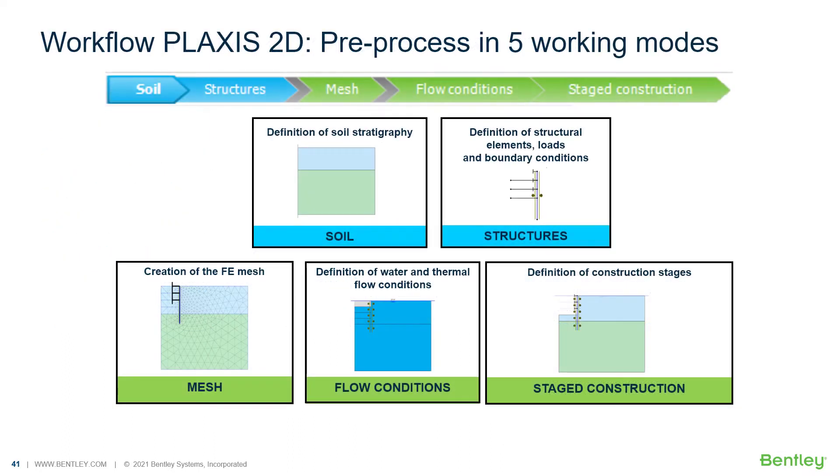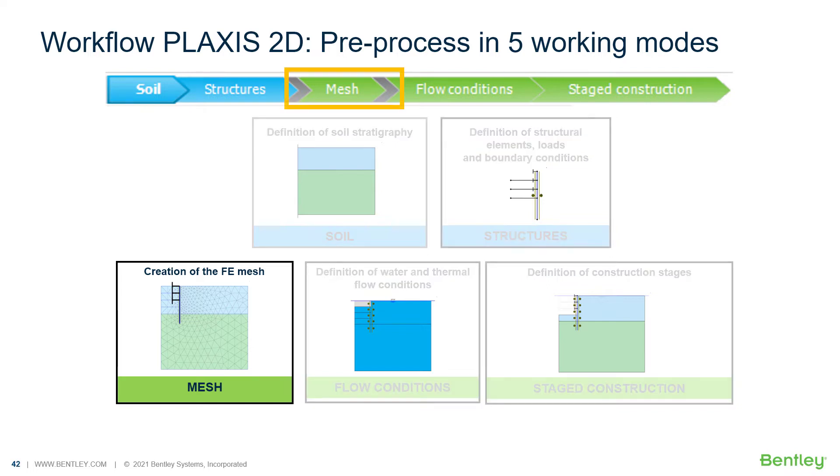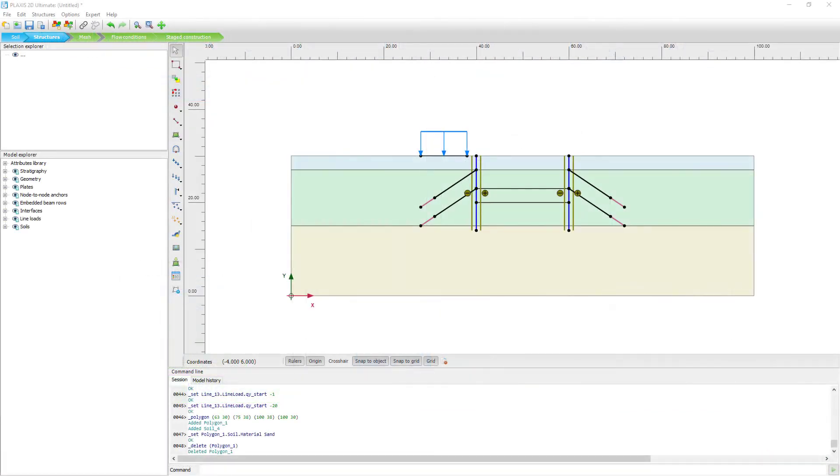So the workflow of Plaxis 2D input consists of five steps. In the previous session, we already discussed the soil mode and the structures mode. And now we're going to focus on the mesh mode. In the previous session, we ended with the structures mode, as you can see here. So we're going to now go to the mesh mode.